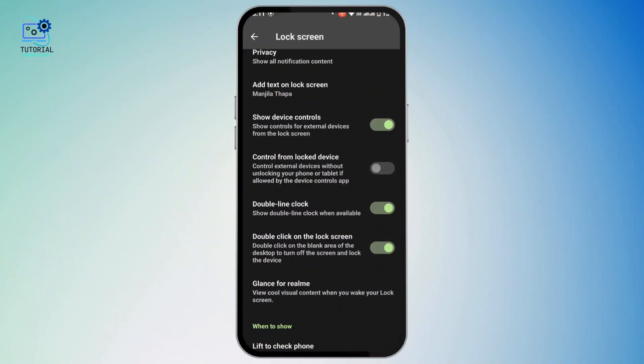Now under this Lock Screen, scroll down a bit and there you will have an option as Double Line Clock. If you have turned on that toggle, then double line clock will display it in your lock screen. That means you will have the clock in bigger format or bigger font size on your lock screen.